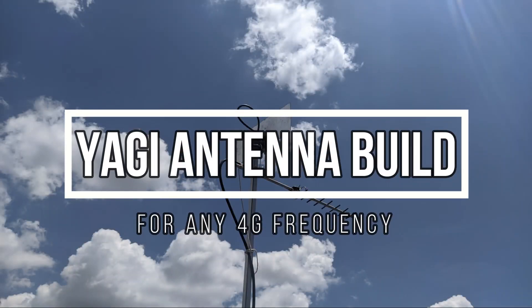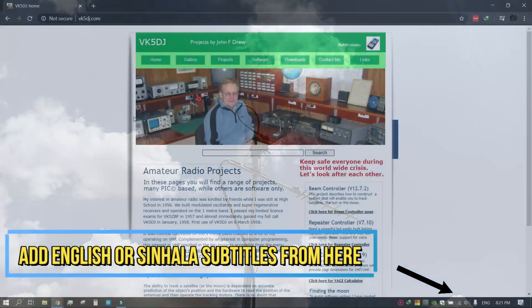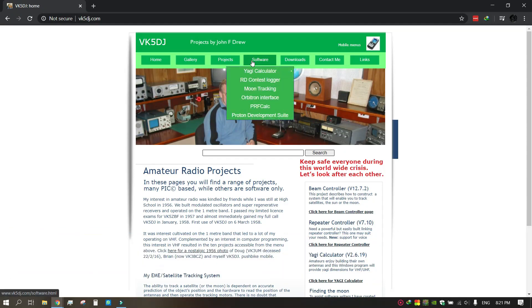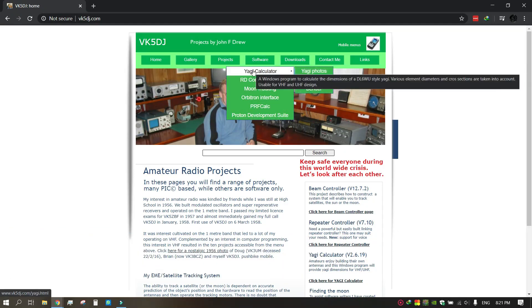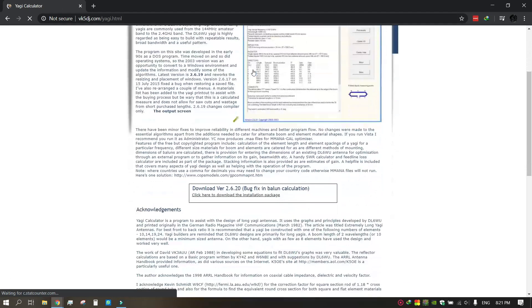In this video, I am going to show you how to make a basic Yagi antenna. There are several applications on the internet to design Yagi antennas. I am using Yagi Calculator by John Drew.